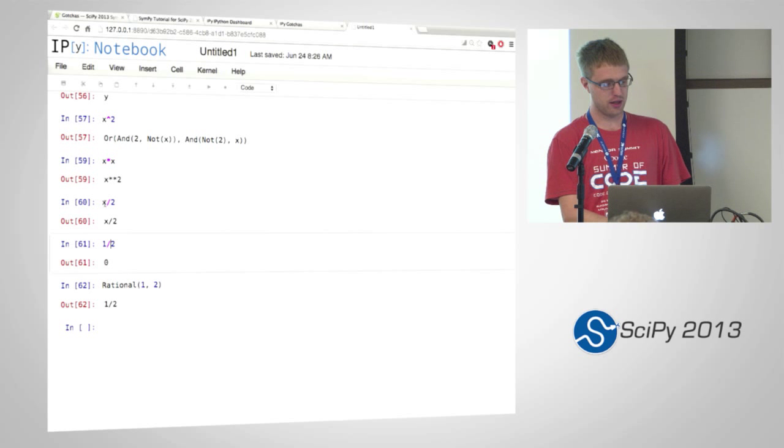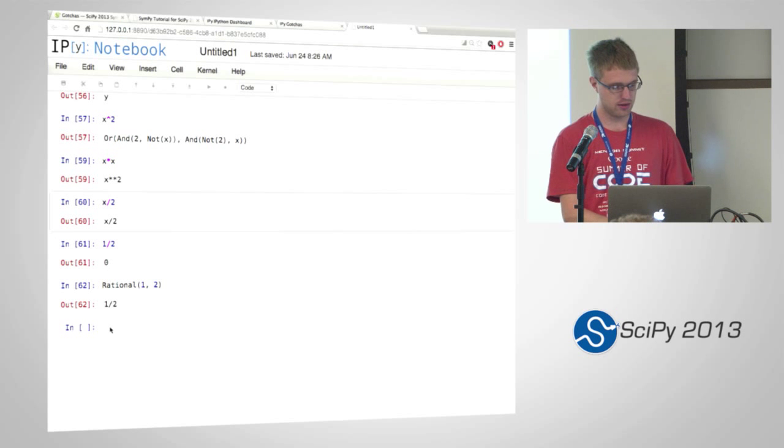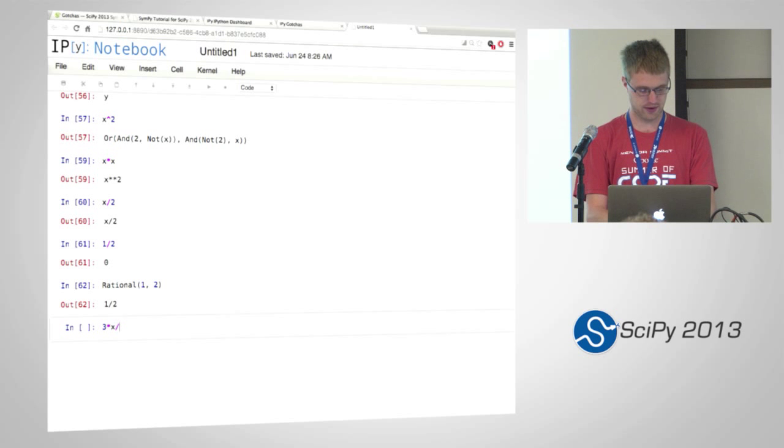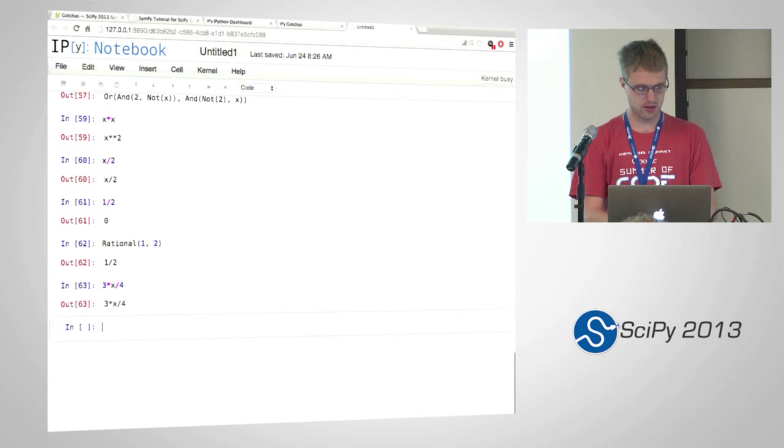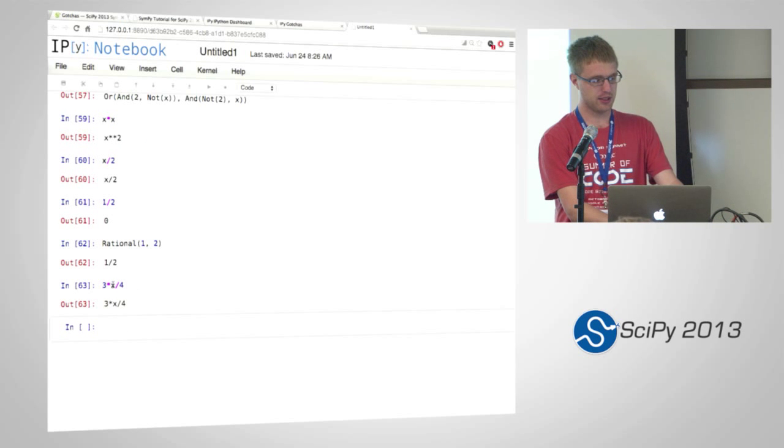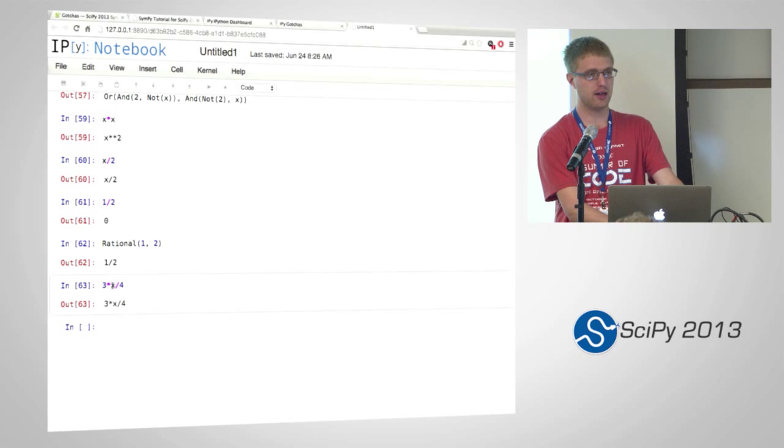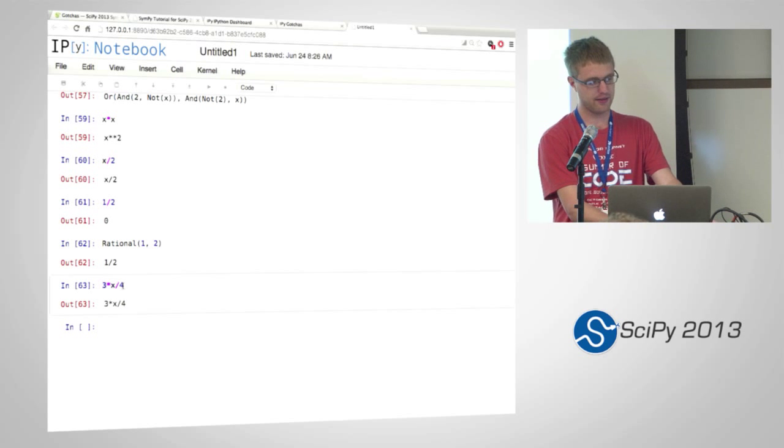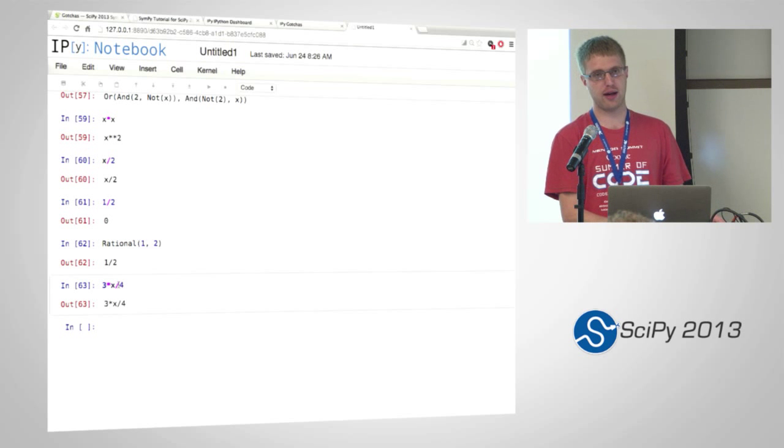If you include a SymPy expression in there, so if I do like three times x divided by four, it'll work because with this variable in between, this three times x will create the SymPy version of three. And then when that is divided by four, it'll create a rational.